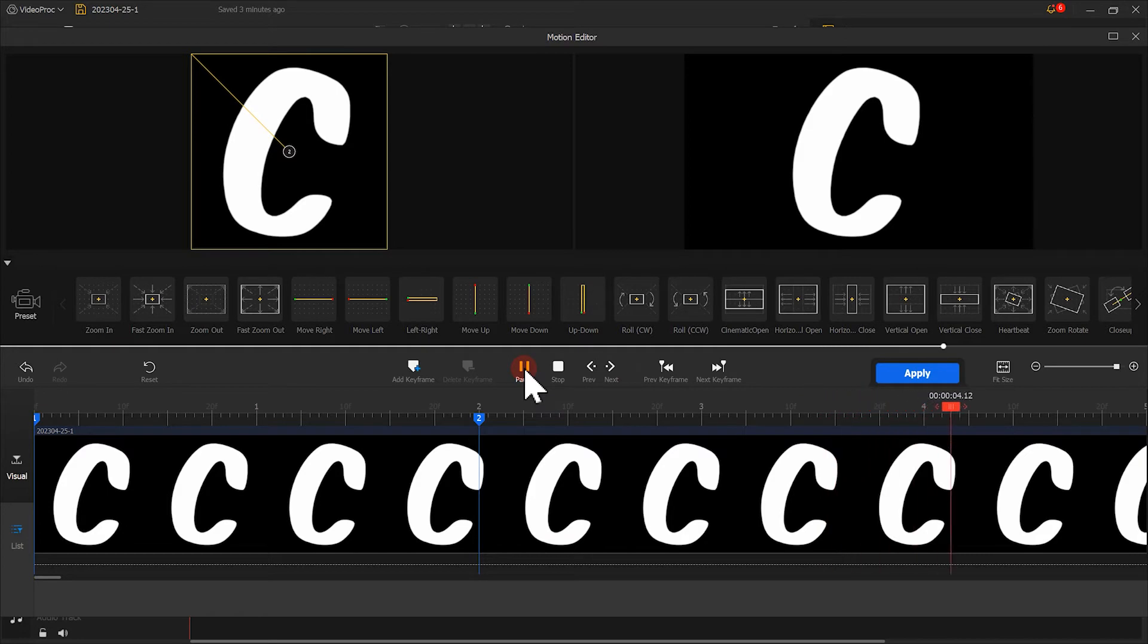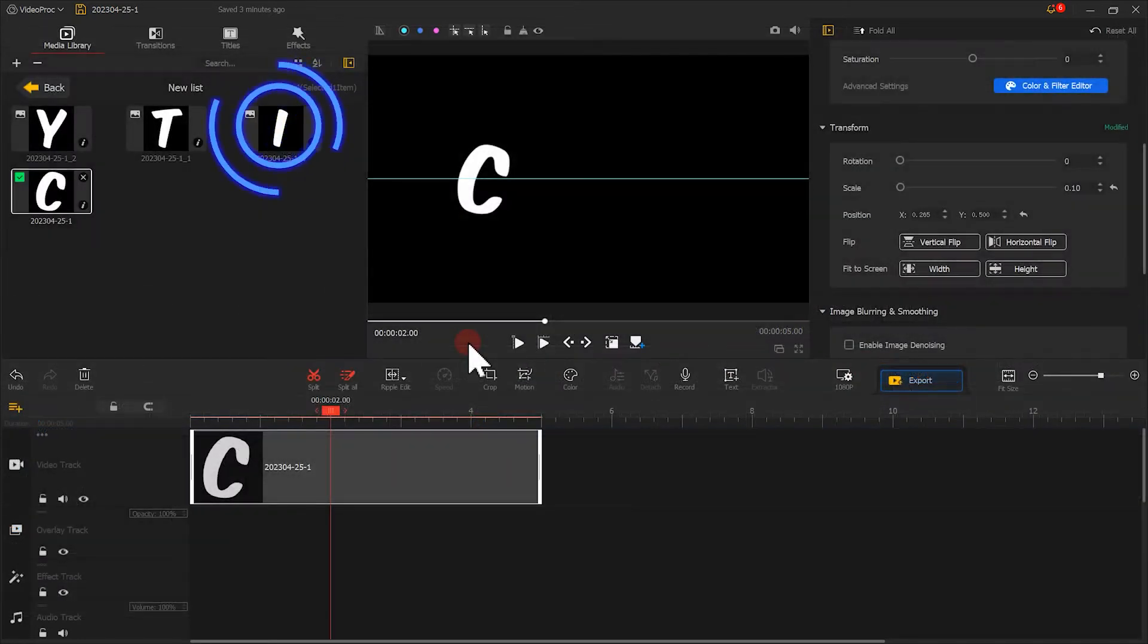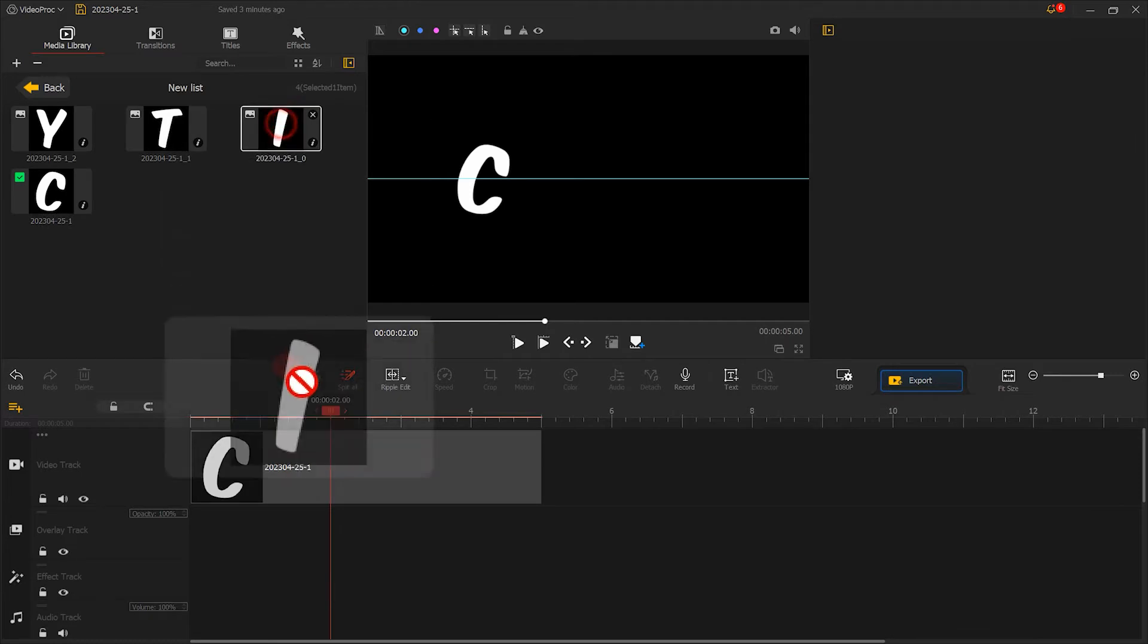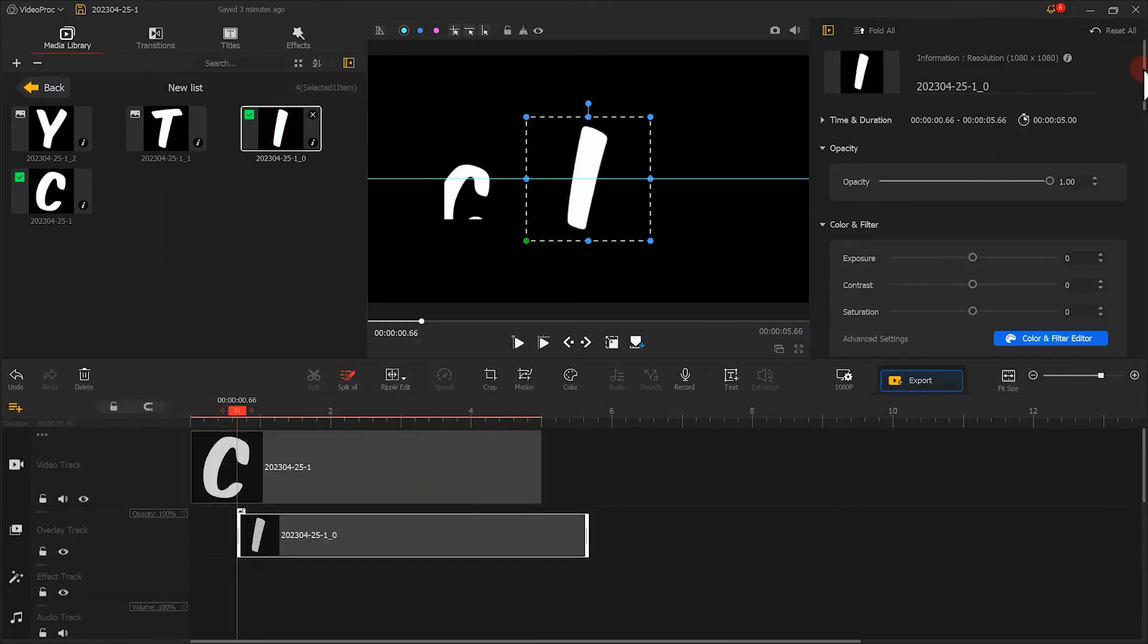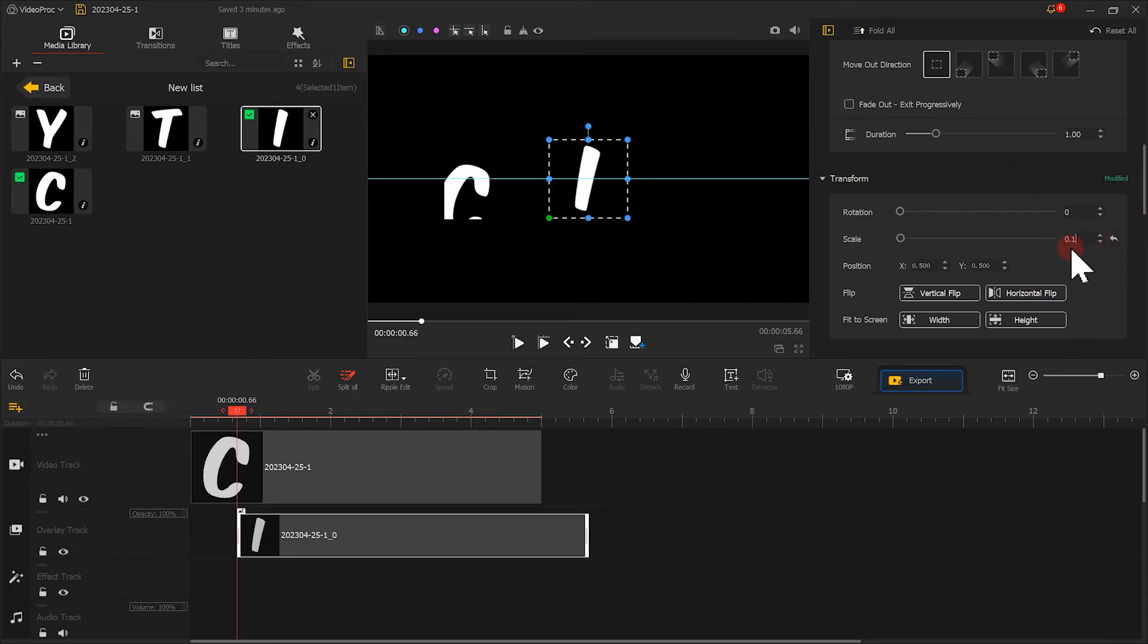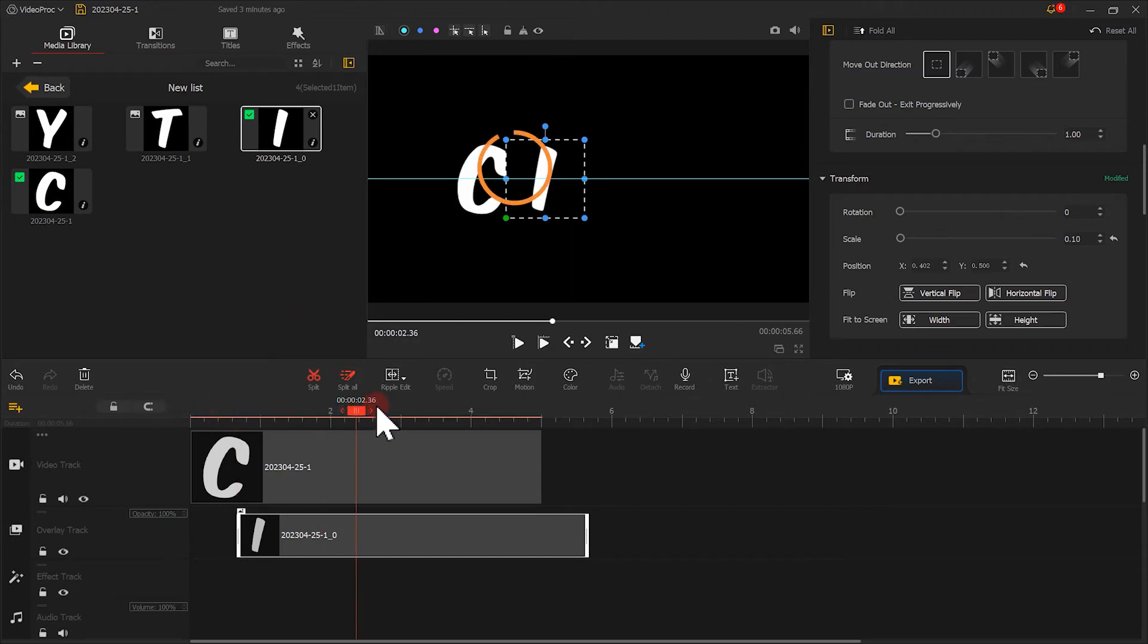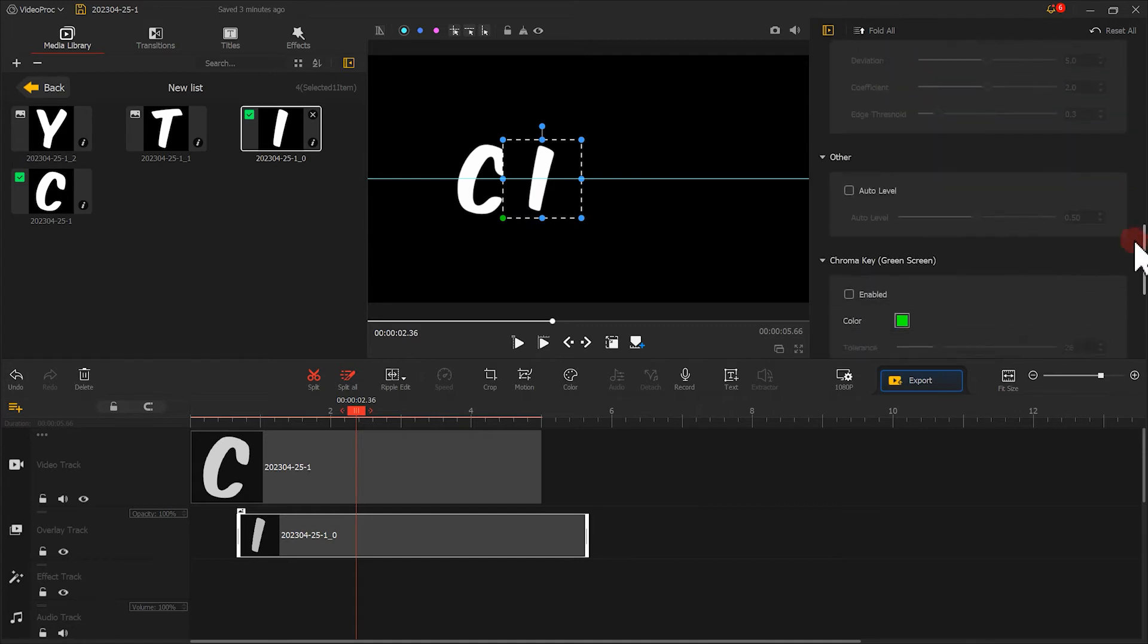Now, let's create a second letter. We put an image on the overlay track. In the inspector, find the scale and enter the ratio we just noted down. Then adjust the position of the image. We can see that the black background of the image blocks the first letter. So we'll just select the light on in the blend.